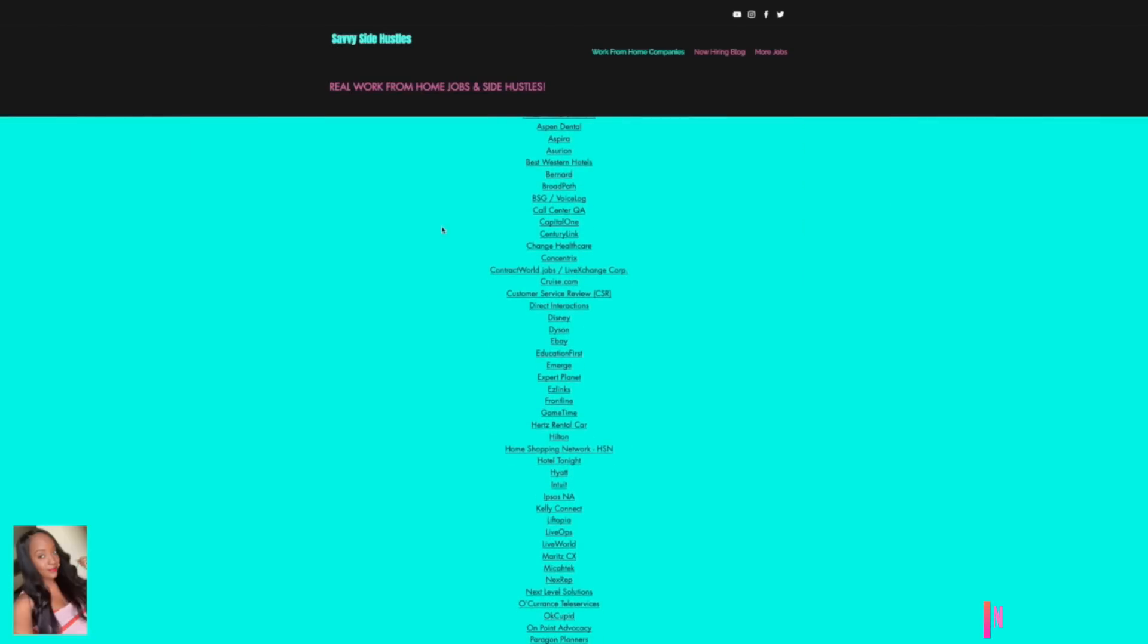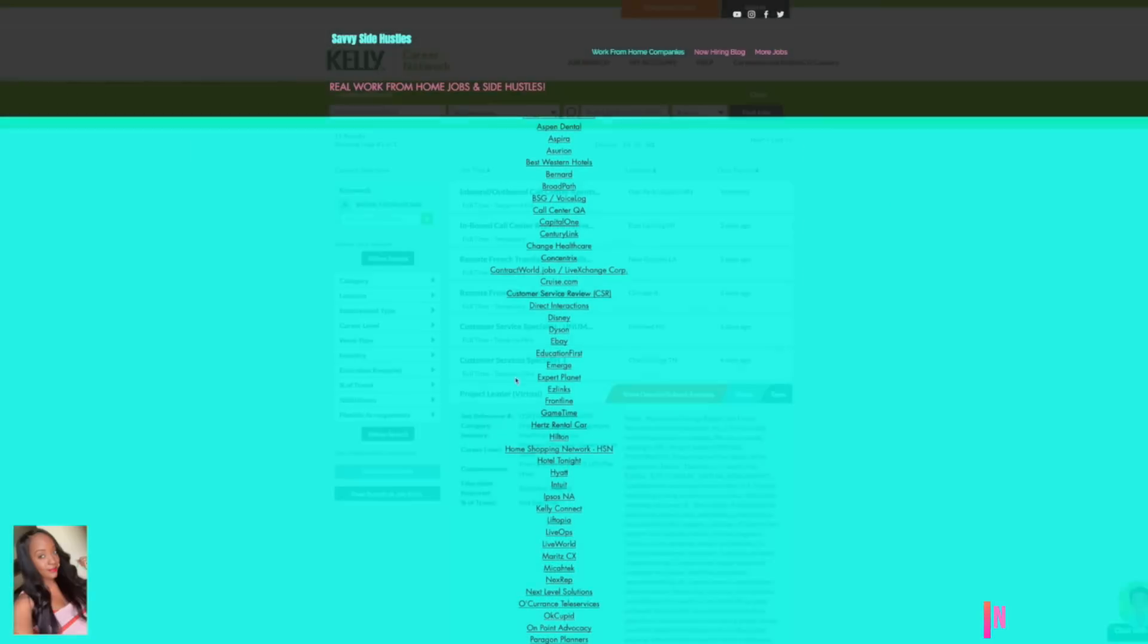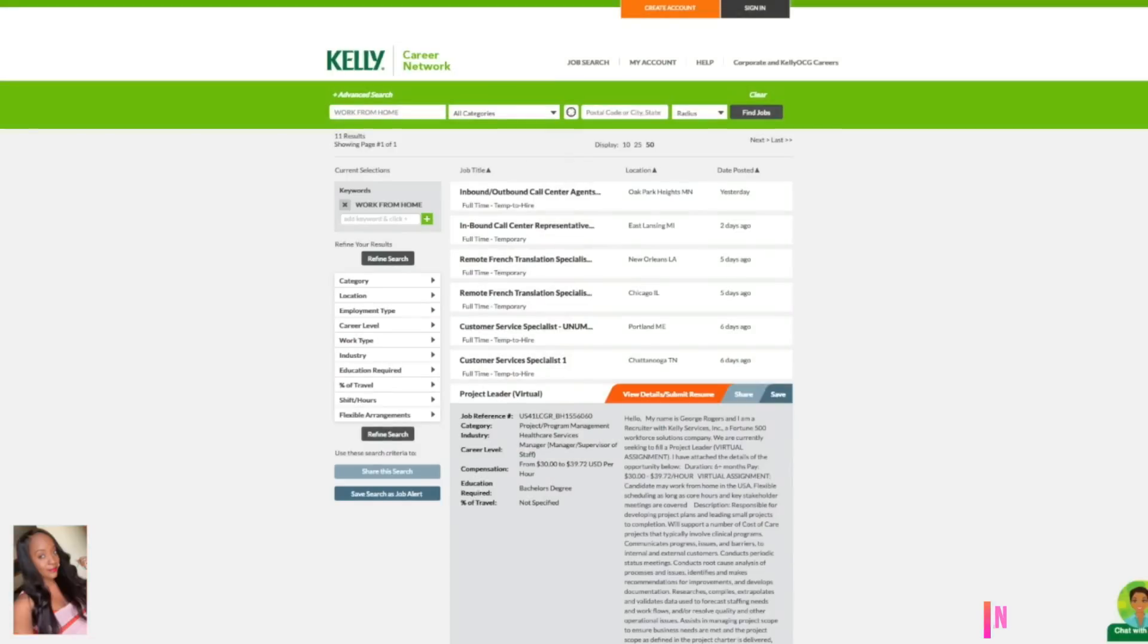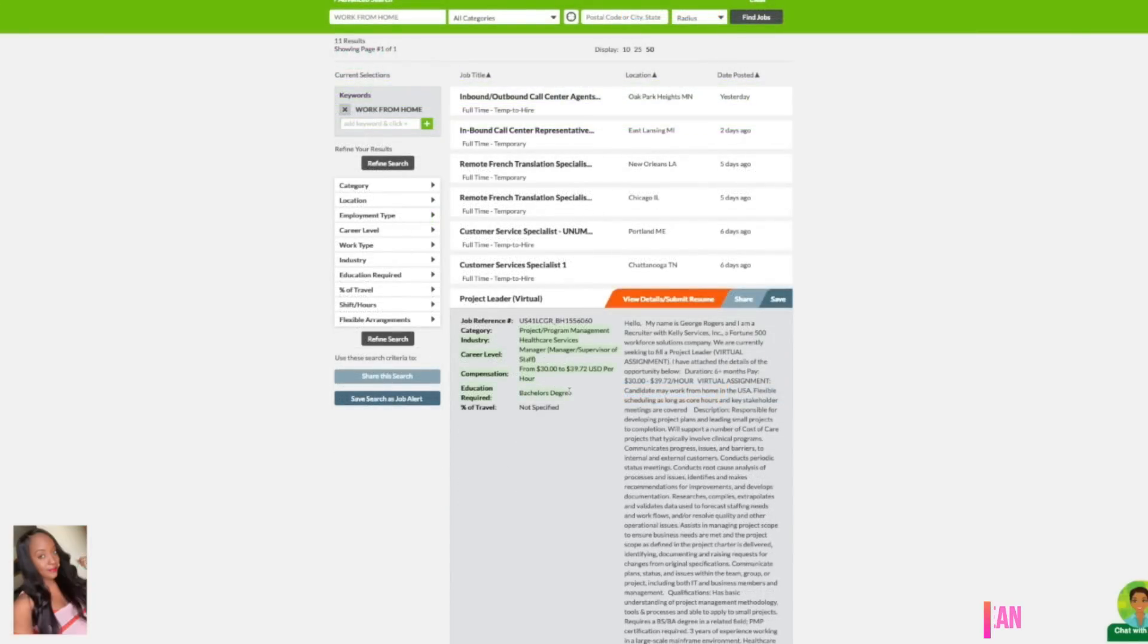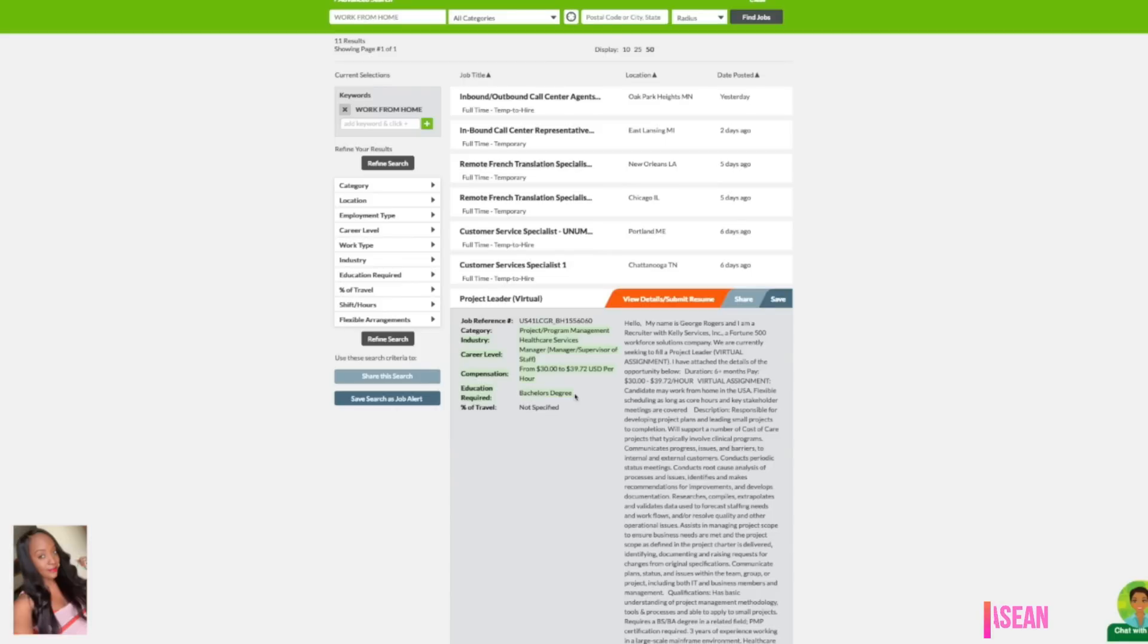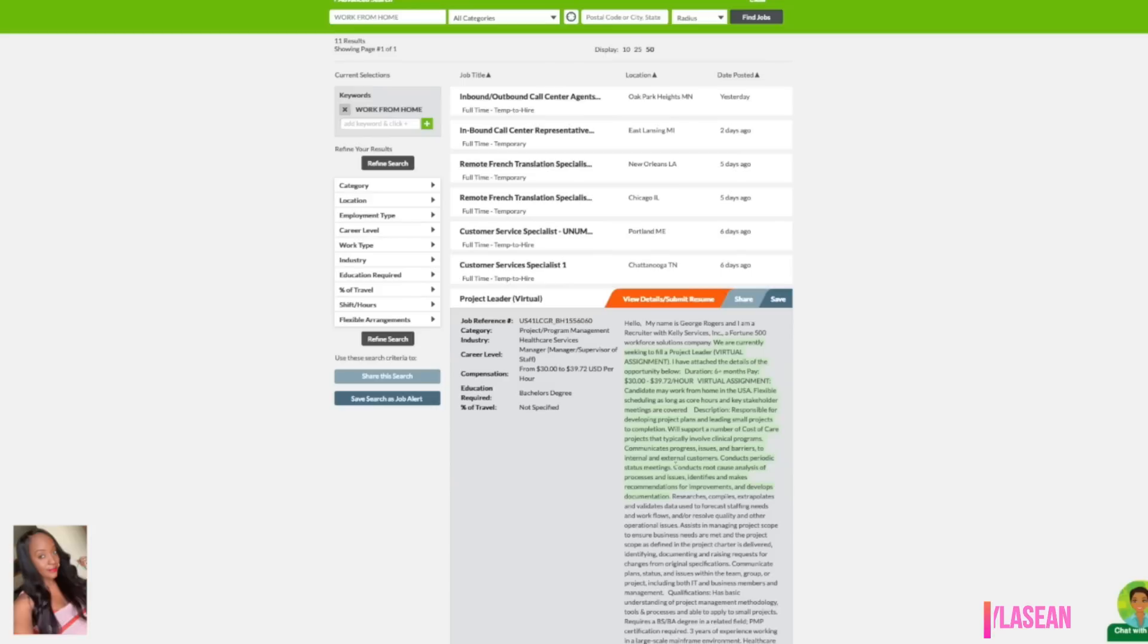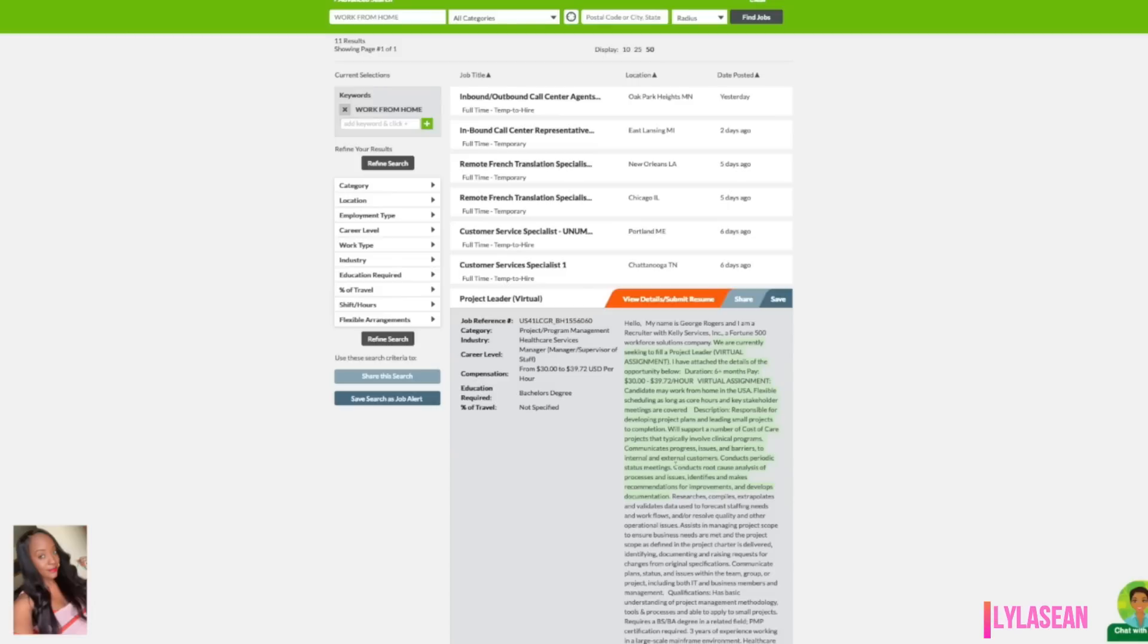The first job is with the company Kelly Connect and right now they are hiring for a project leader. This is a virtual position. You would be in management and the compensation for this position is between $30 and $39.72 per hour. It's in the healthcare services industry and they would like for you to have a bachelor's degree. This is a flexible work from home position. You may work from home in the USA and flexible scheduling is allowed as long as core hours and key stakeholder meetings are covered.